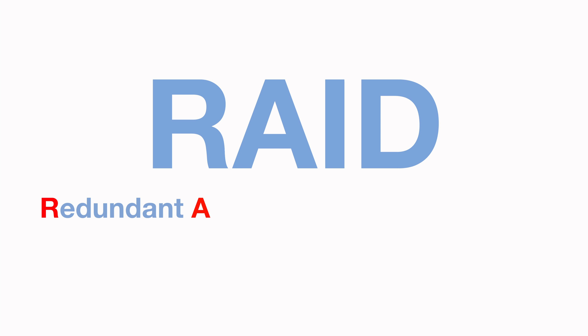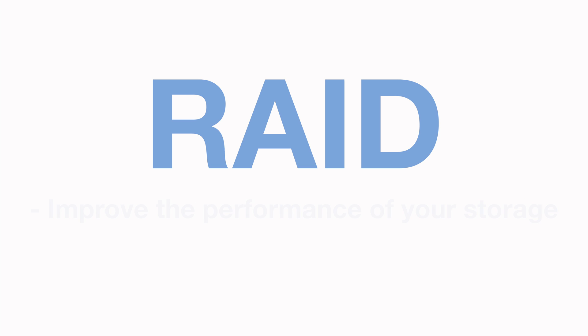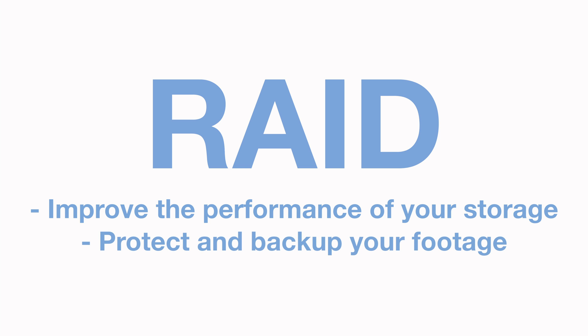RAID is an acronym. It stands for Redundant Array of Independent Discs, and it is a feature that is used in all areas of computer storage. But in this video, we are going to focus on how RAID can be used when storing footage from IP cameras. The basic idea of RAID is that it is used to improve the performance of your storage, protect and backup your footage, or a mix of the two.